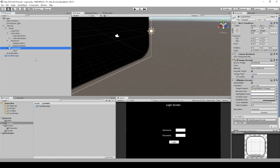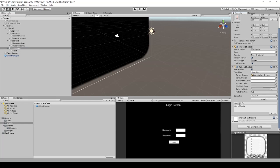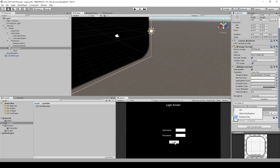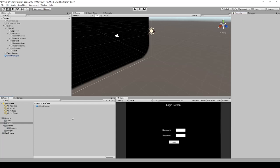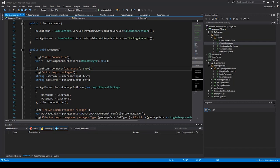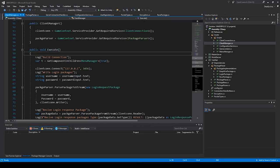Then we go to the login button. We can scroll down and see an OnClick function list, which is empty. This is the action that starts when you click the login button. We add a click by pressing the plus, move the client manager into it. You can choose editor and runtime - we don't want editor mode, so we leave runtime only checked. Then we go to the functions, select the client manager, and launch our execute function. Every time you click the login button, it calls this function.